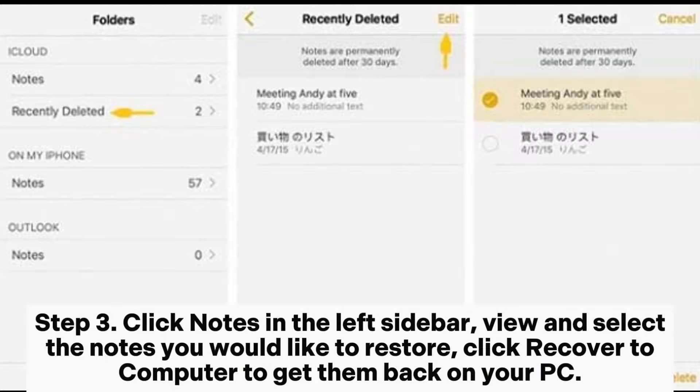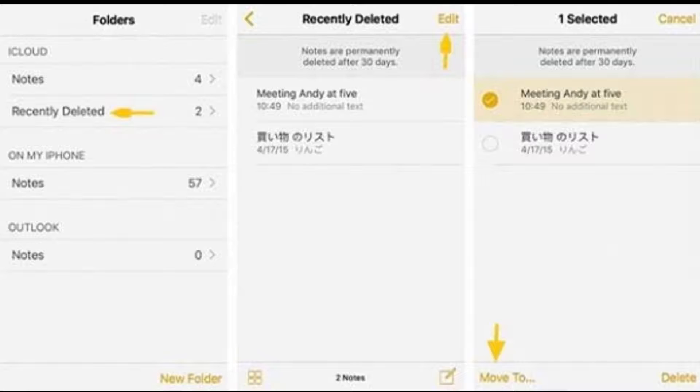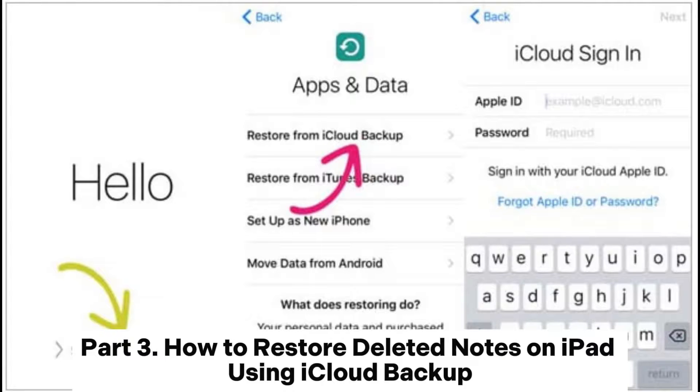Click Notes in the left sidebar, view and select the notes you would like to restore, then click Recover to Computer to get them back on your PC.